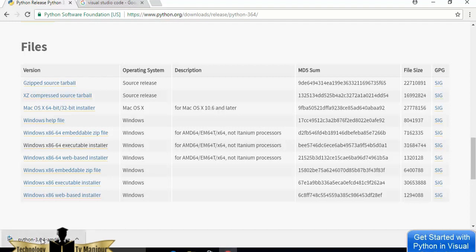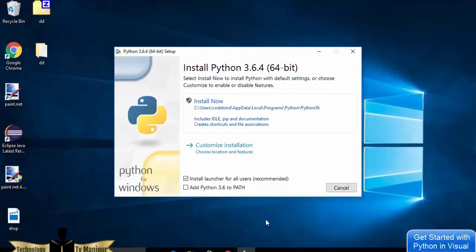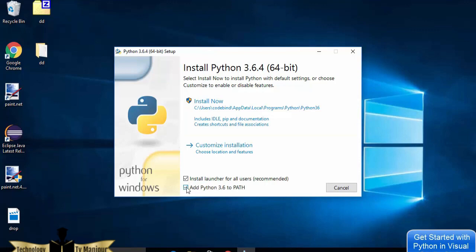Click on the executable file and minimize the browser. The Python installation wizard has started. You can see the default location where Python will be installed. To add the Python path to the environment variable, check the option that says 'Add Python 3.6 to PATH'. I'd like to install Python in a different path, since the default is a bit confusing for me — it installs under AppData\Local\Programs\Python\Python3.6.